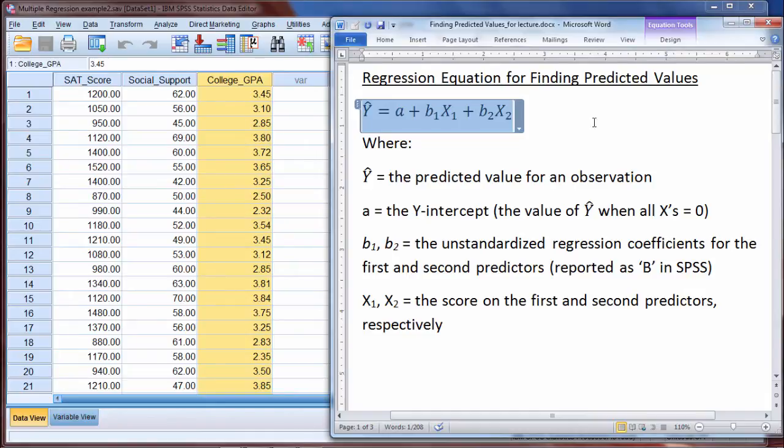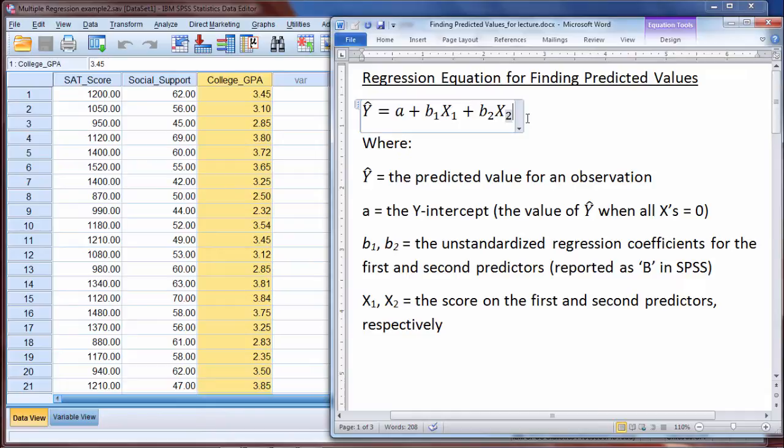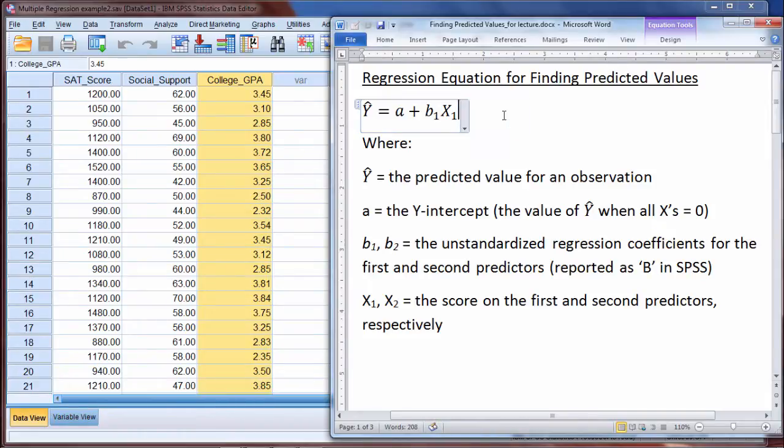So if we had a third independent variable, then this would just say b2x2 plus b3x3, and if you had a fourth predictor plus b4x4 and so on. And then in simple regression, if we had just one predictor, then that would just disappear and we would just have ŷ equals a plus b1x1 and that would be it.